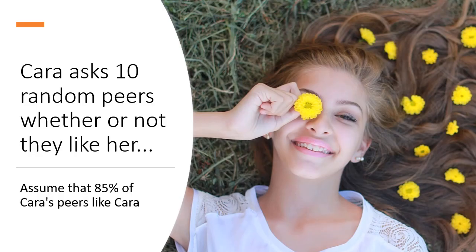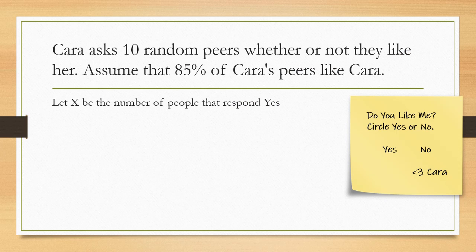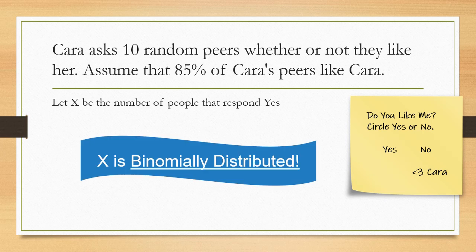Cara asks 10 random peers whether or not they like her and we're going to assume that we know that actually 85% of her peers do like her. But Cara doesn't know that. So guess what? The number of people that respond yes to Cara is binomially distributed. Pretty cool! Though how do I know that? And more importantly, what does that mean?